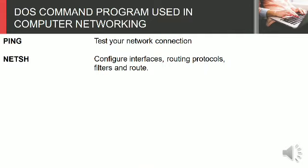Ping: test your network connection. NetSH: configure interfaces, routing protocols, filters, and routes.